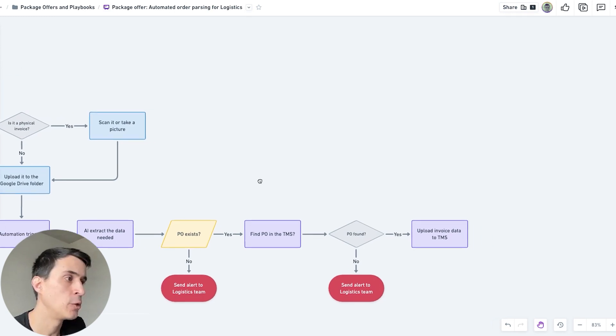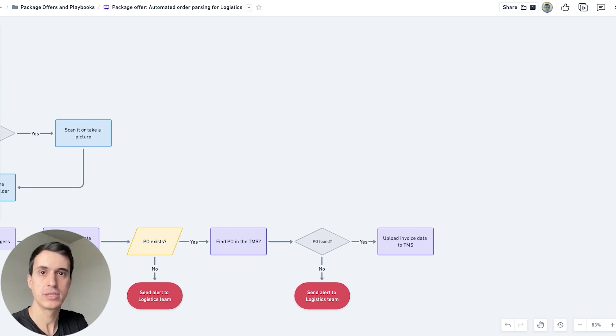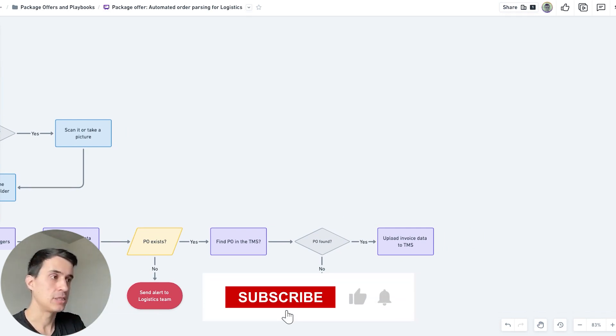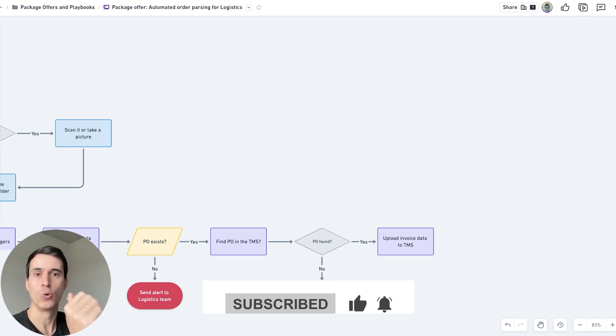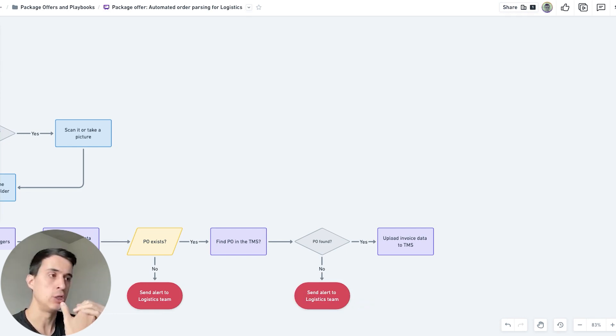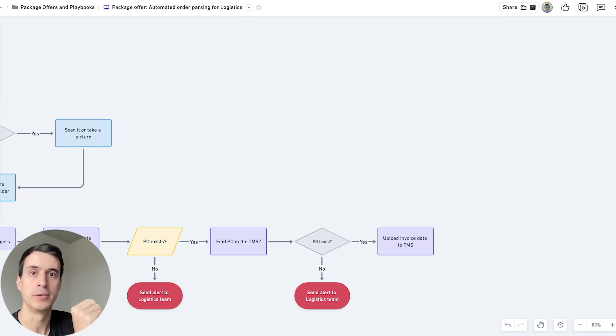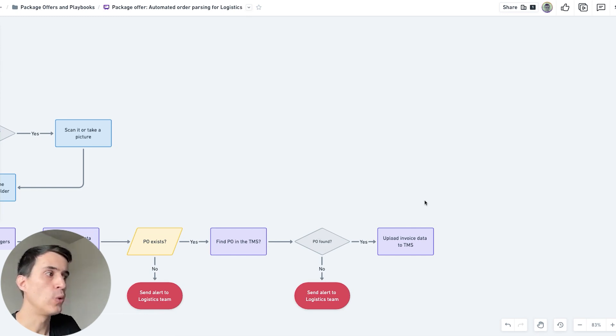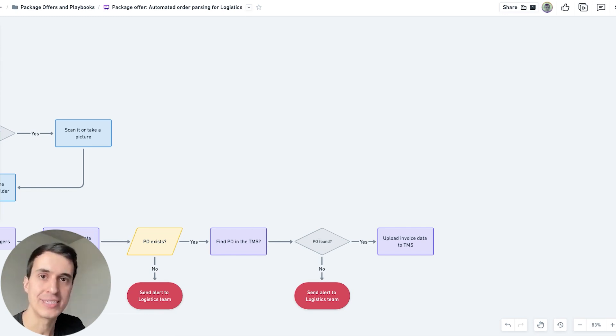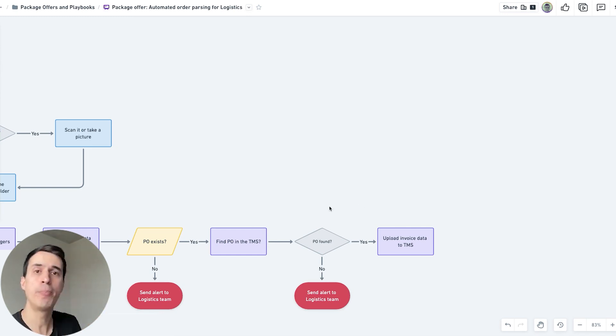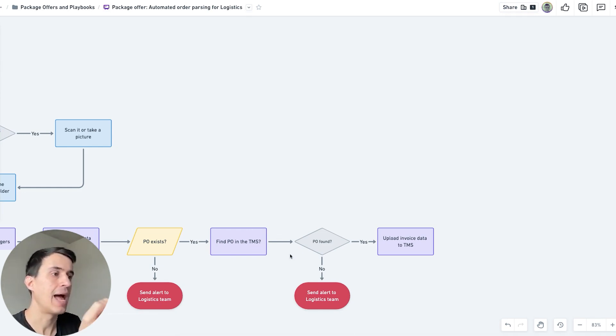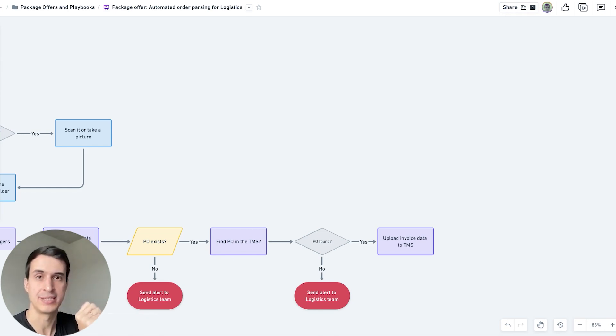With the PO number, we're going to do a search in the TMS system to find that PO. Using API calls, we search for that PO number inside the TMS. If the PO is found, then we upload the invoice data into the TMS connected to that PO. If no PO is found in the TMS, then we notify the internal team to check upon that data.